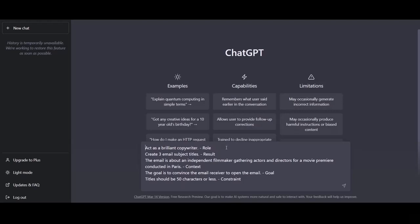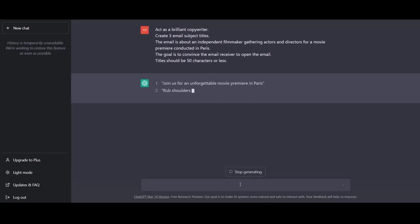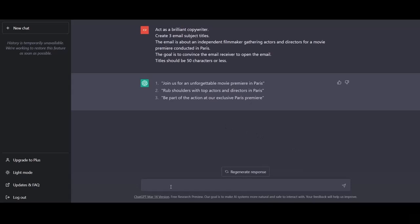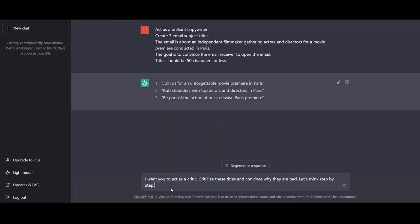So we give ChatGPT the input act as a brilliant copywriter. We assign ChatGPT a role. We want three email subject titles. This is the result. The context. The email is about an independent filmmaker gathering actors and directors for a movie premiere conducted in Paris. The goal is to convince the email receiver to open the email. And the constraint or the limit is that titles should be 50 characters or less. So we can remove these now. And we can send this to ChatGPT. As we can see, now we have the three email subject titles.